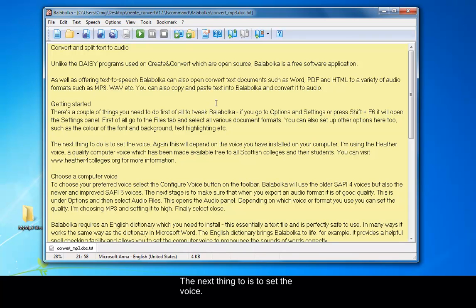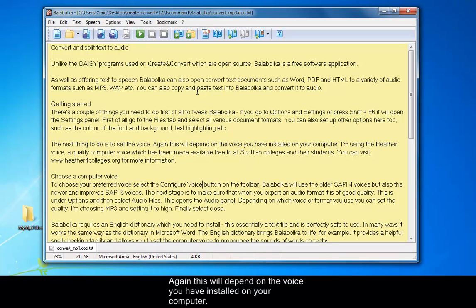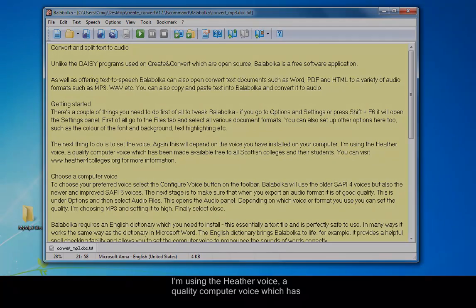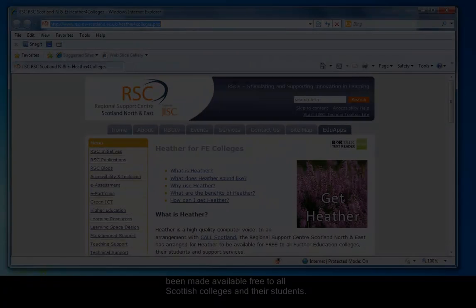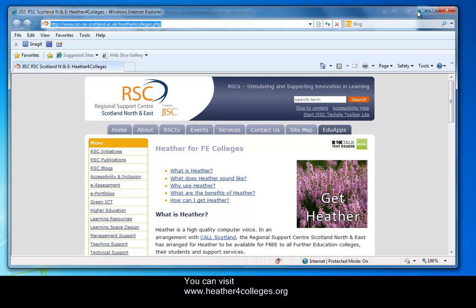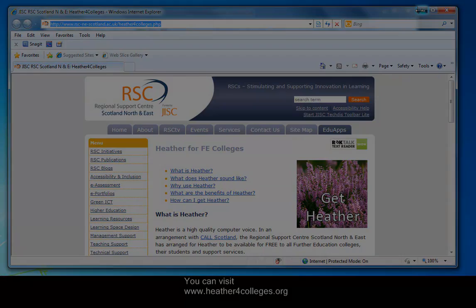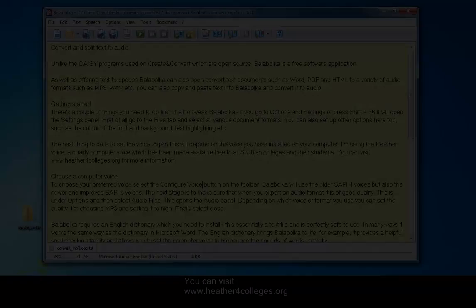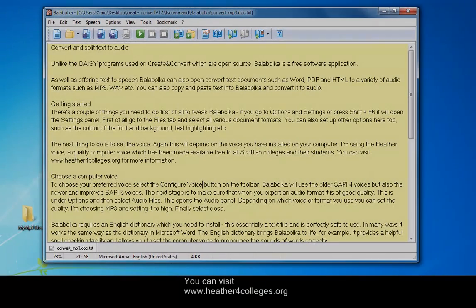The next thing to do is to set the voice. Again, this will depend on the voice you have installed on your computer. I'm using the HeatherVoice, a quality computer voice which has been made available free to all Scottish colleges and their students by the Regional Support Centre Scotland North and East. You can visit our website www.heatherforcolleges.org for more information.